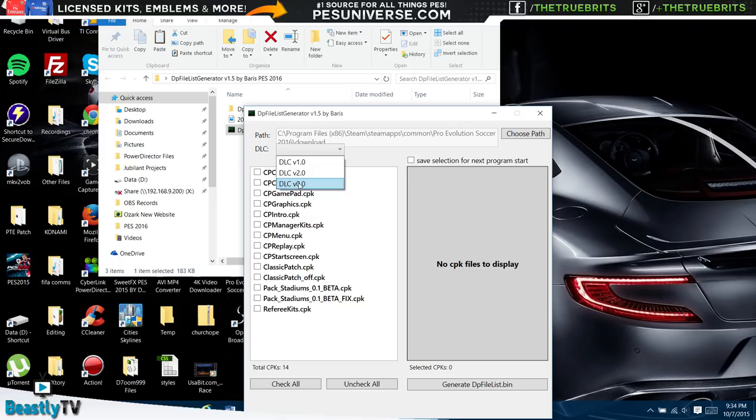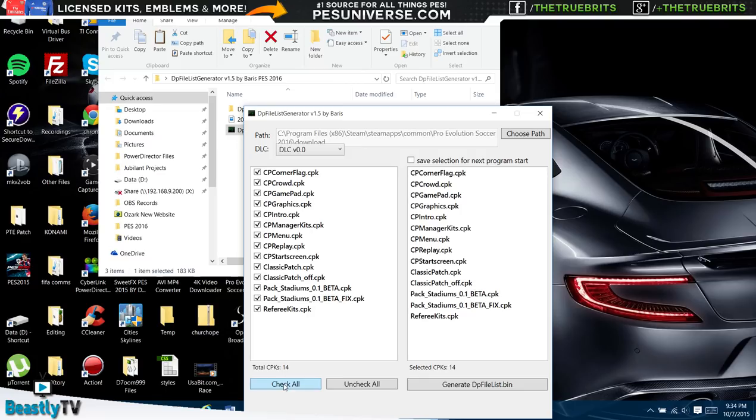Obviously you want to go to Steam like I said, SteamApps, Common, etc. Once you get in there, you go to PES, then you'll go to Download, and you'll press OK. All of these files now will show up. Then you have to go to DLC version 0.0. There is no DLC right now. I believe you now pick all of the files - that's what I watched in the video - you check them all.